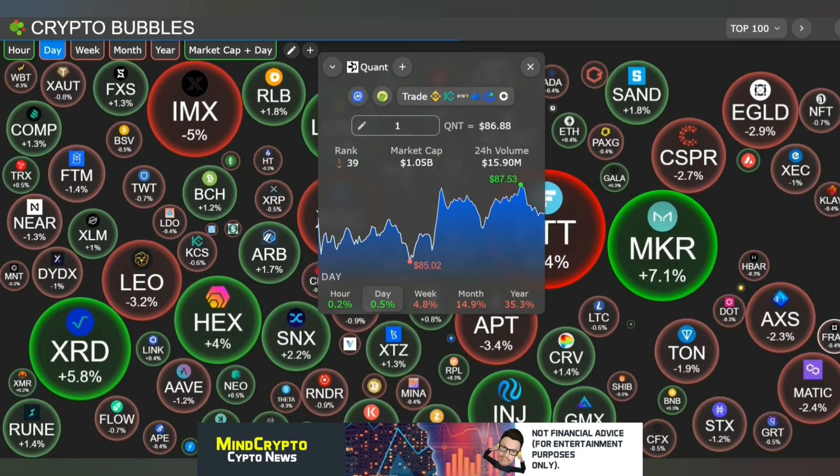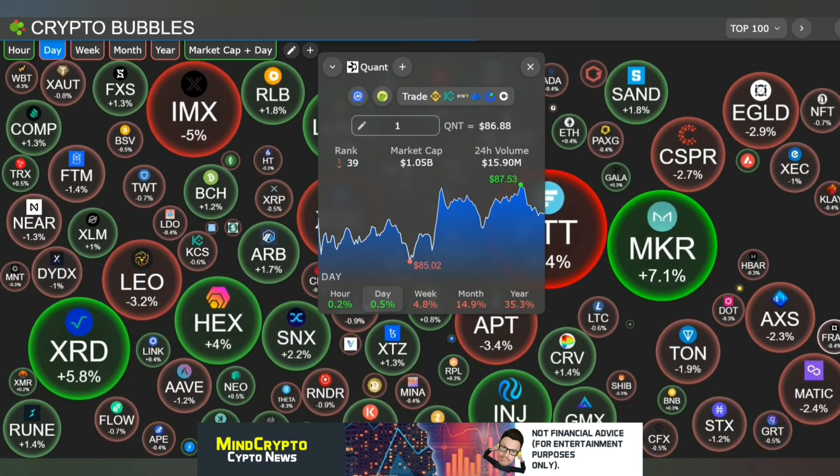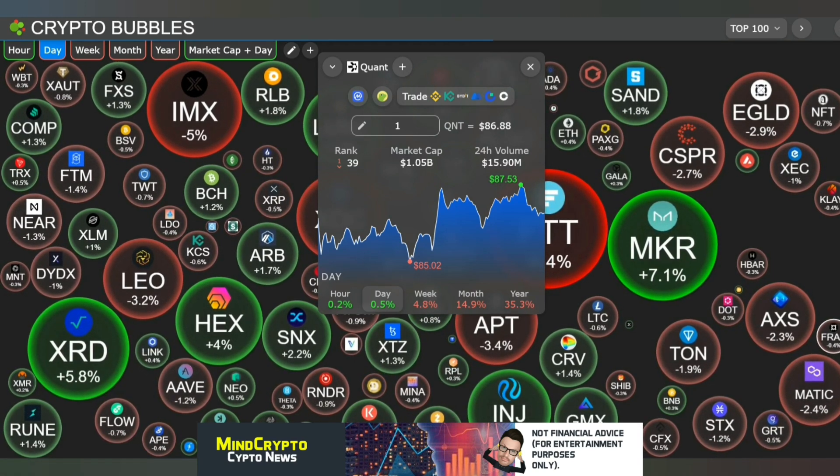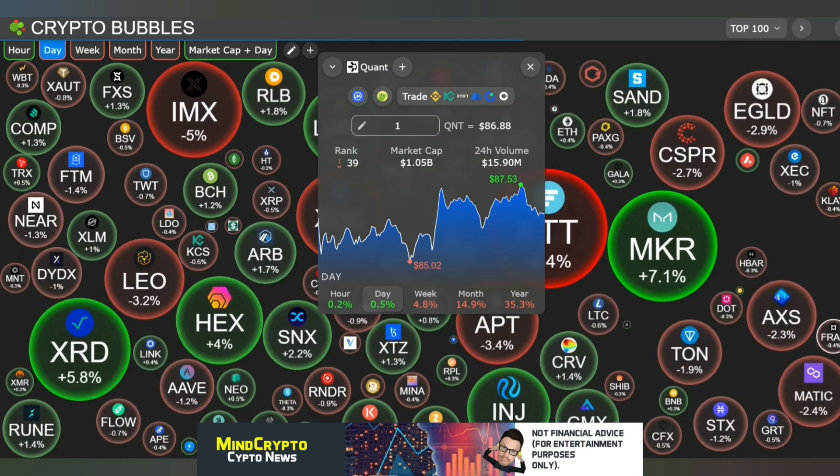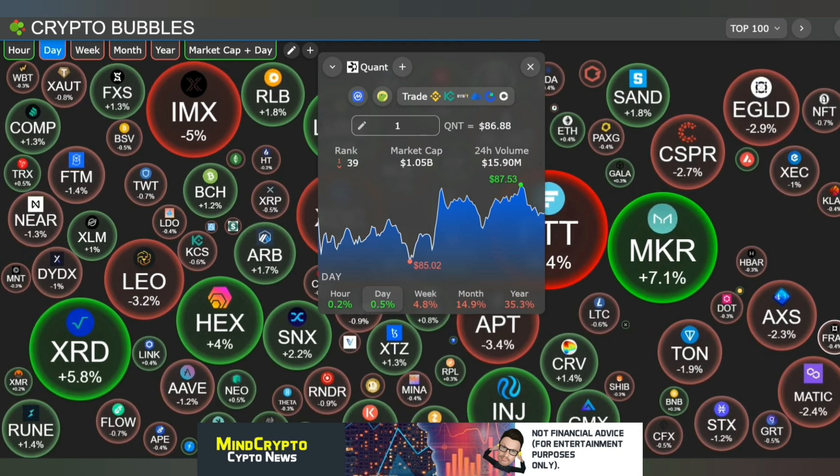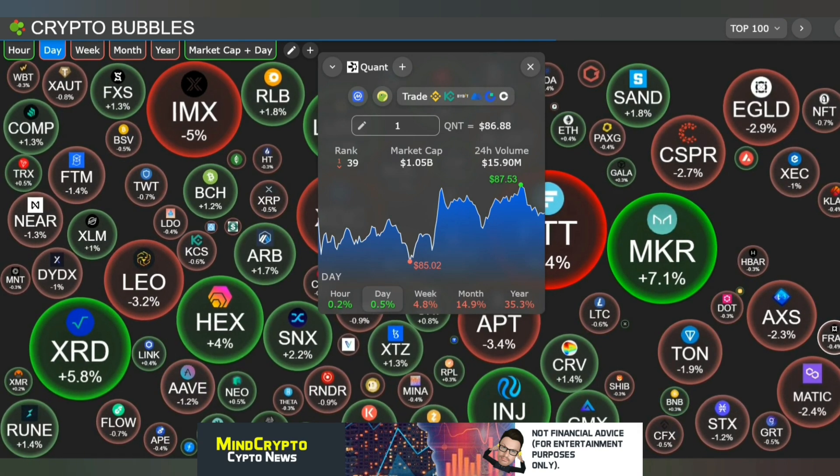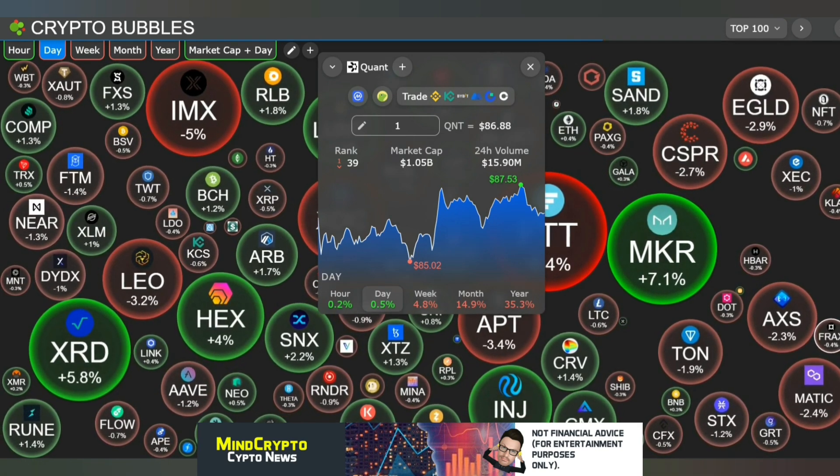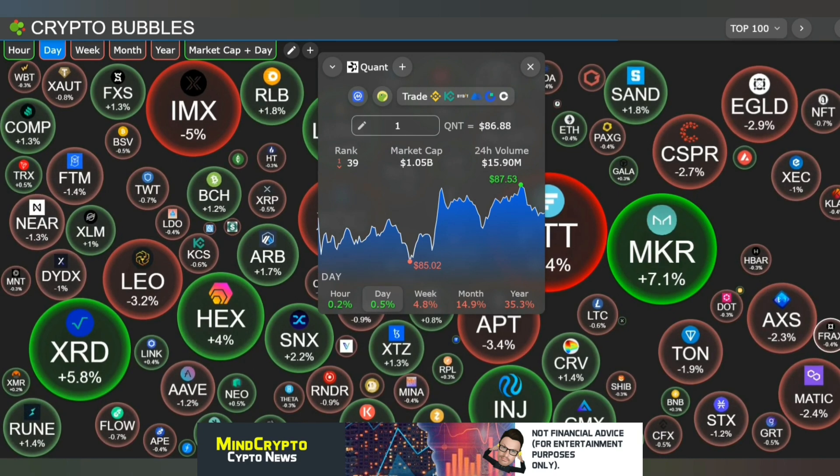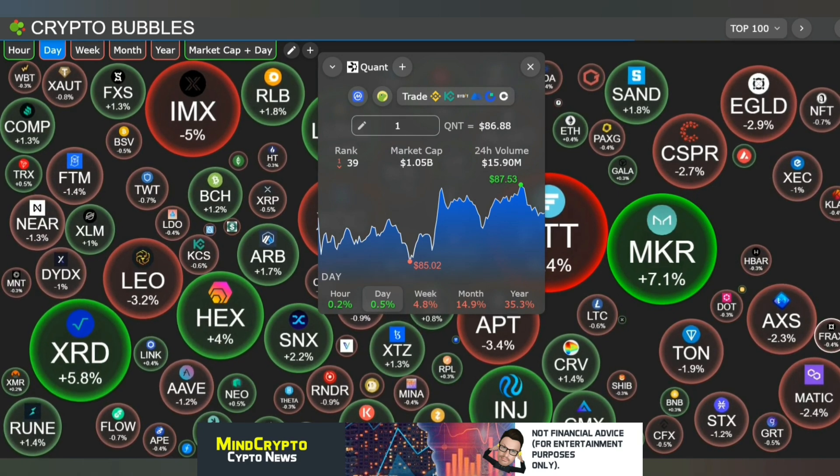But remember we are in a bear market. There's lots of people worrying, you know, is it going down, is it going up, everything. But we need to keep our mind focused. This is what we would call an accumulation phase.